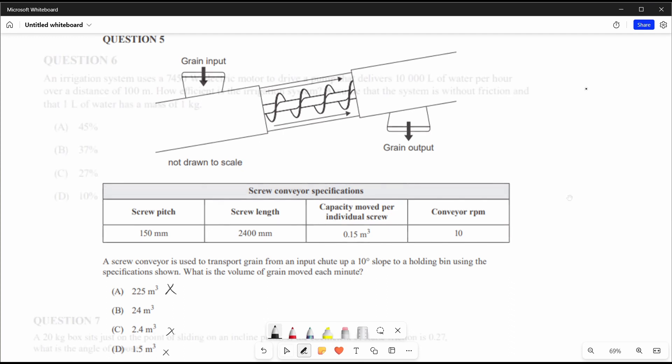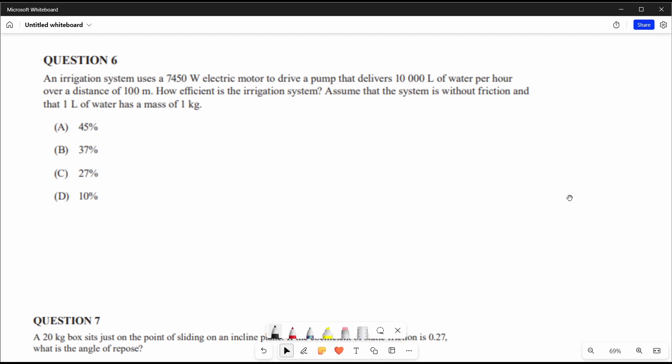Question 6: an irrigation system uses a 7450-watt electric motor to drive a pump delivering 10,000 litres of water per hour over 100 metres. How efficient is the system? Assume no friction and that one litre of water equals one kilogram. We're given power, mass (convertible to force), distance, and efficiency — the key terms.